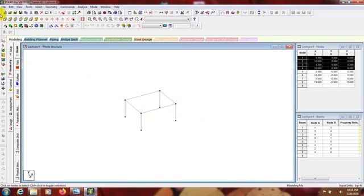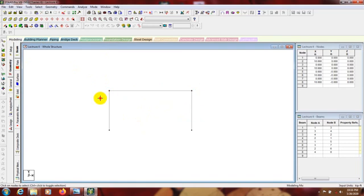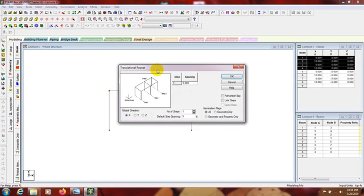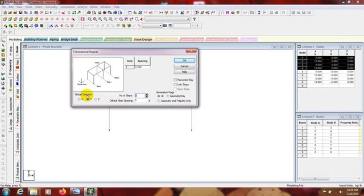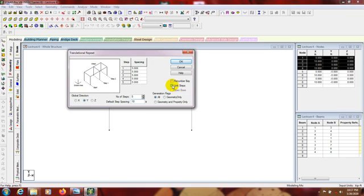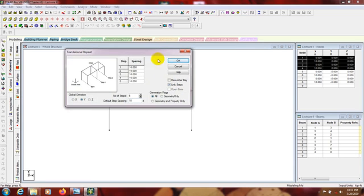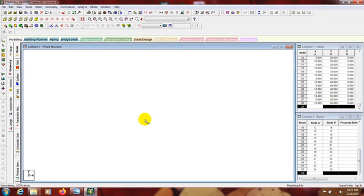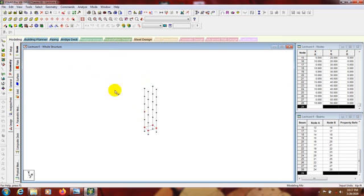Now we will again copy that using transitional repeat in Y direction. Suppose we will use 5 stories, so our distance will be 10. We can use link step — that I have discussed in the previous video — because that will connect our wall nodes in Y direction. Press OK. So here we are seeing that all are connected in Y direction. If we go in 3D mode, after that I'll go here and select node and copy all nodes to that story.